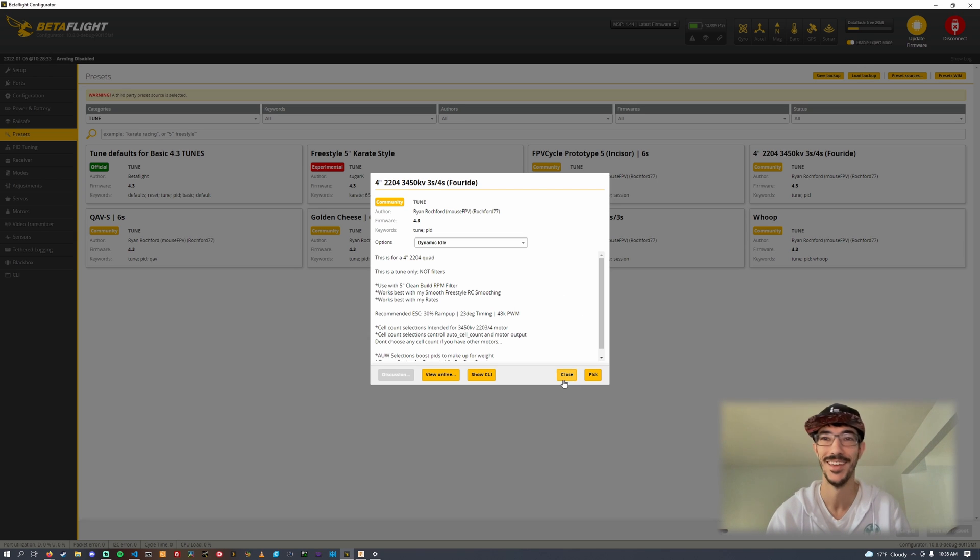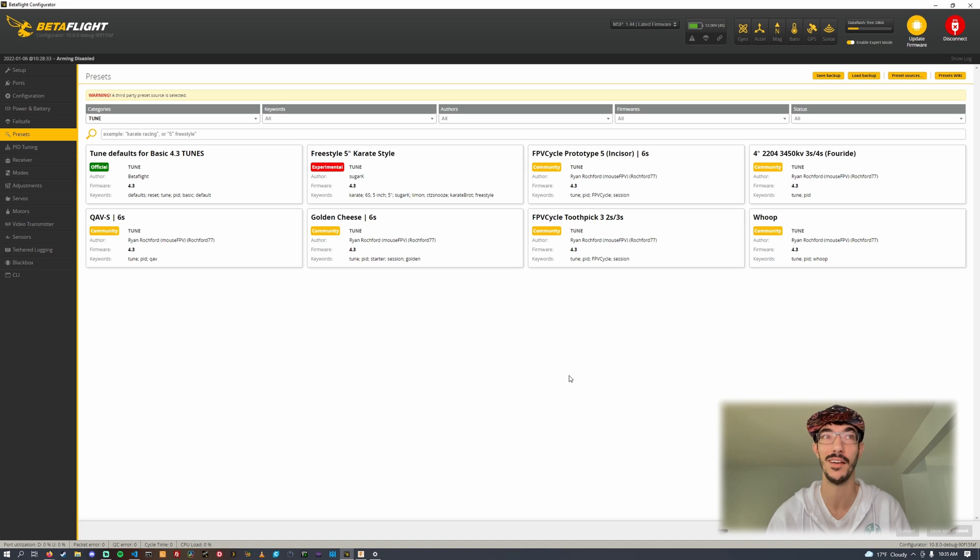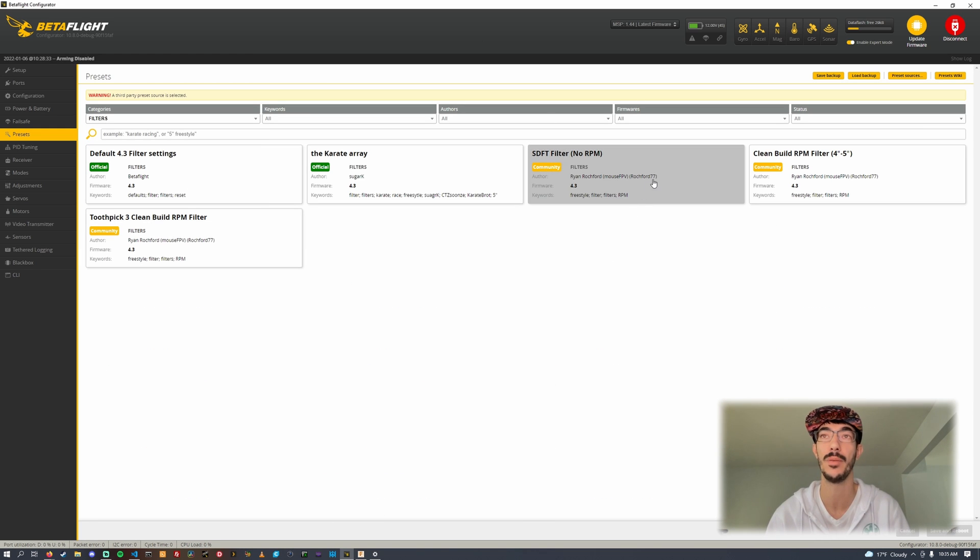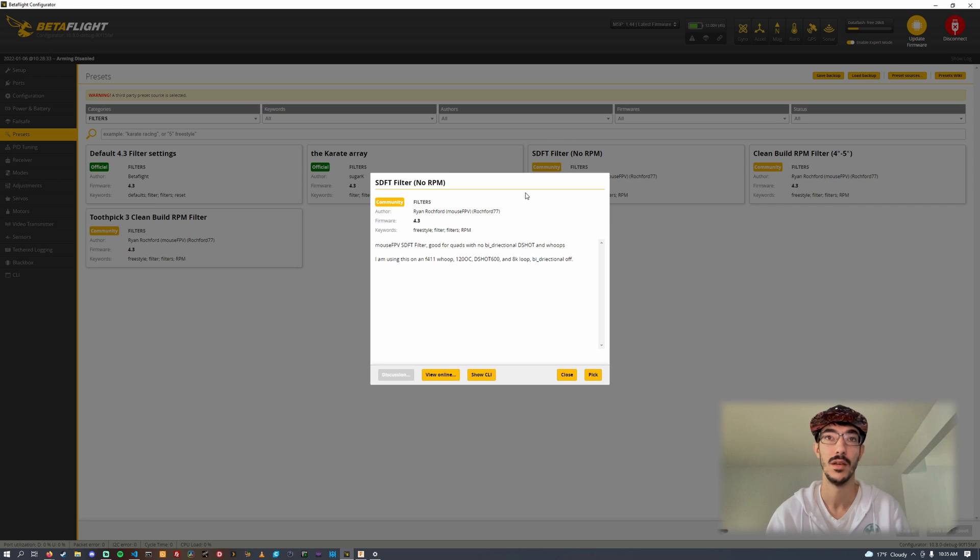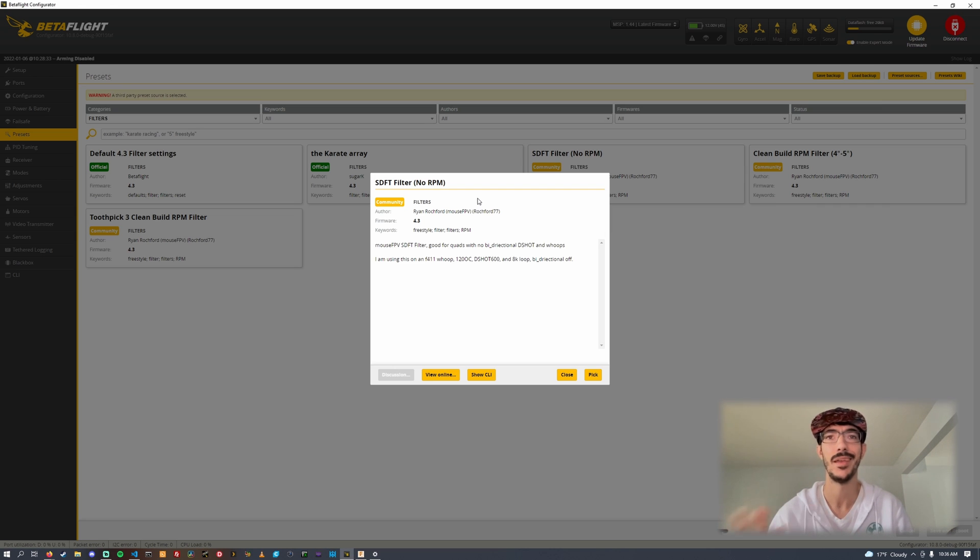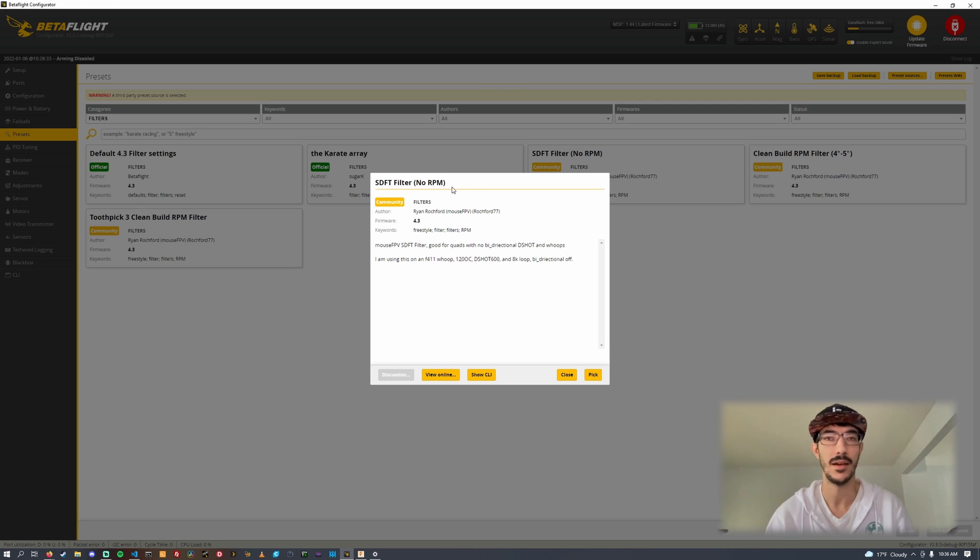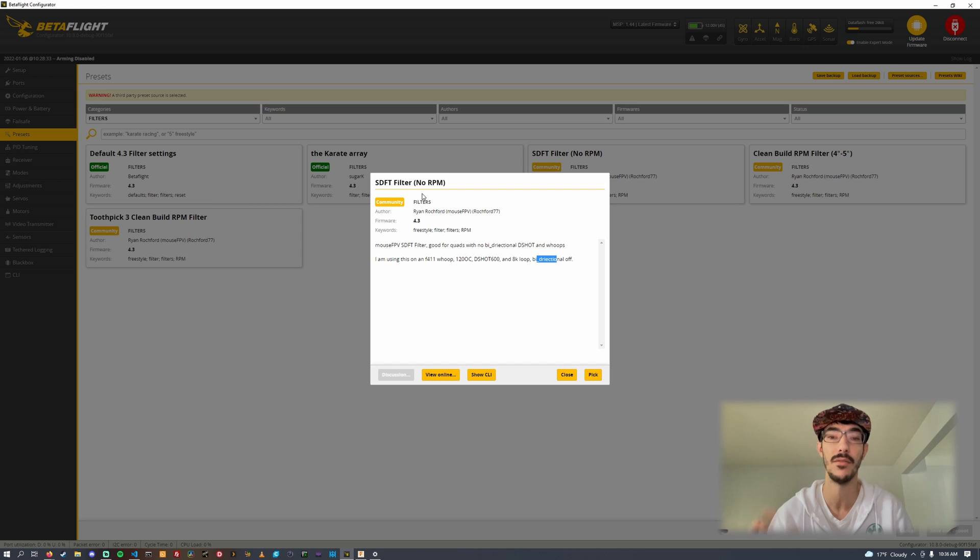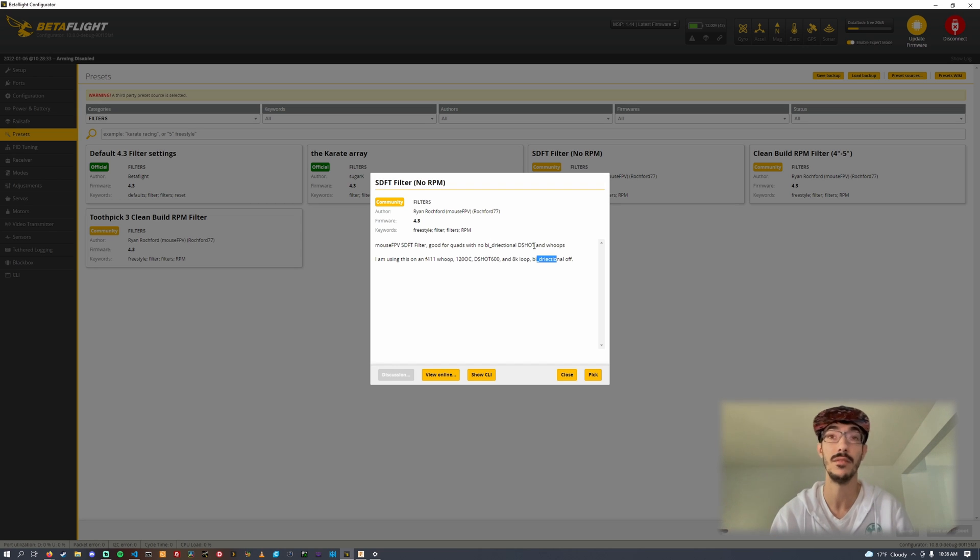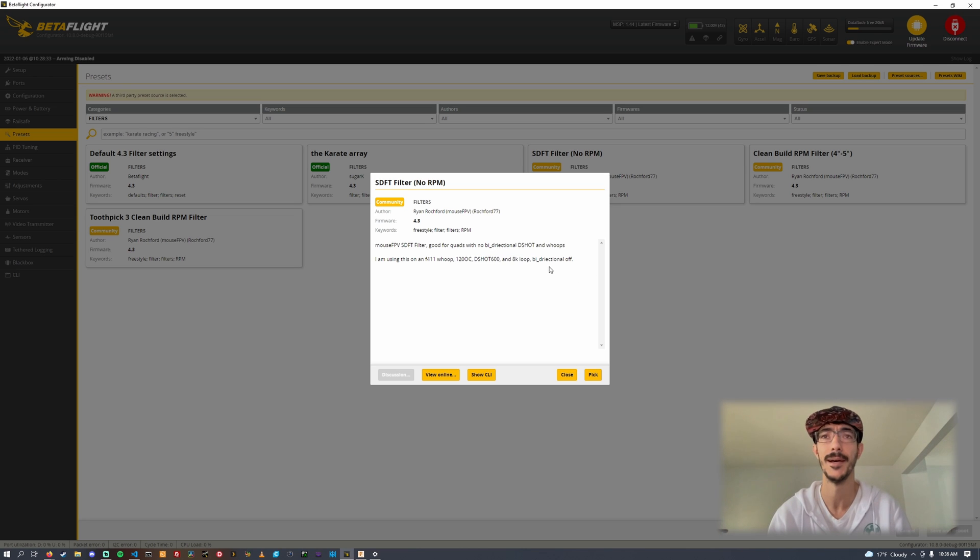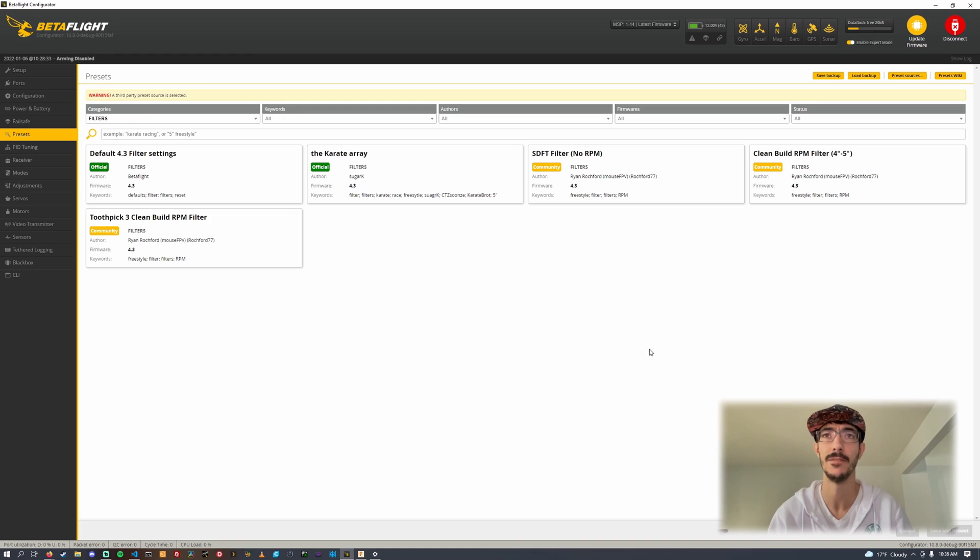Going over some of the filters, I don't have nearly as many. The first one is a non-RPM filter I use on Whoops. On a Whoop with an F411 board, you can run RPM filtering but then you have to run a 4K PID loop and D-shot 300. It honestly flies better if you just run D-shot 600 and 8K PID loop and don't do RPM filtering and use this filter. This sets up five notches on the SDFT filter.